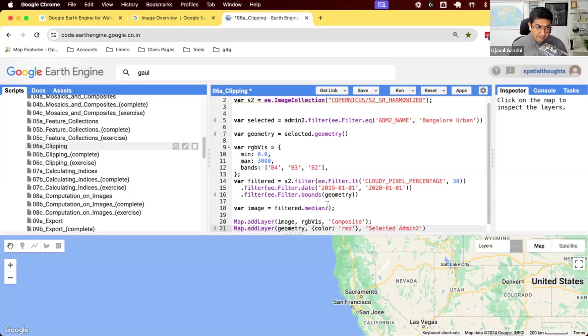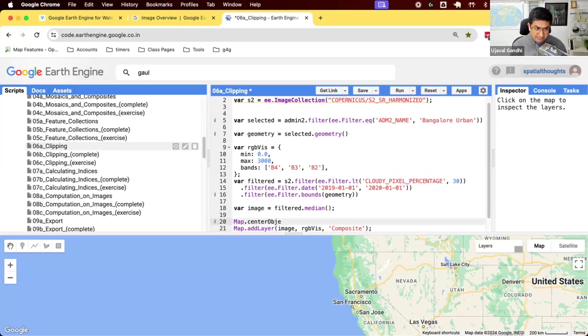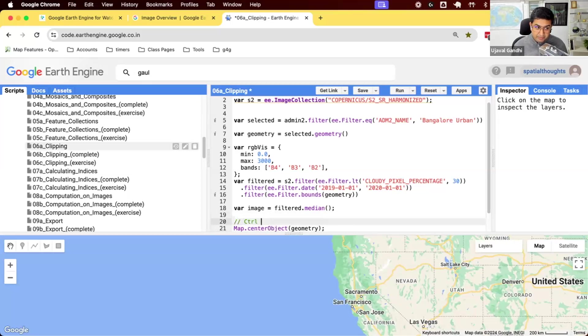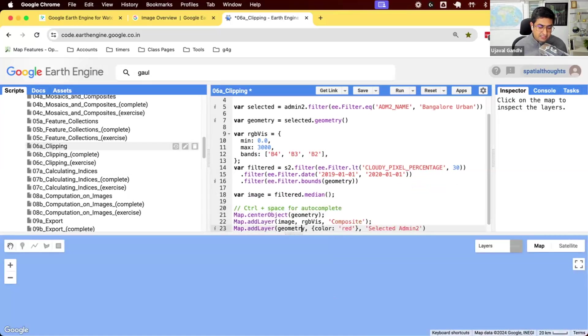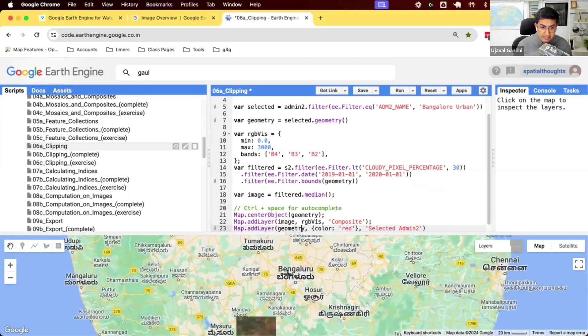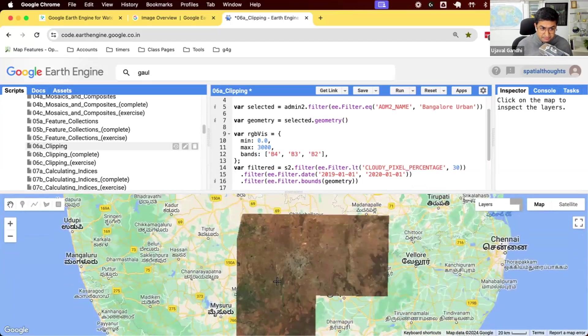Let's run this. We can also, as mentioned, if you want to zoom to the particular polygon, we can just use map.centerObject. And as I'm typing the function name, if it's long, we can use control space to autocomplete. This is autocompletion control plus space. This helps you autocomplete all the built-in function names. Let's run this.